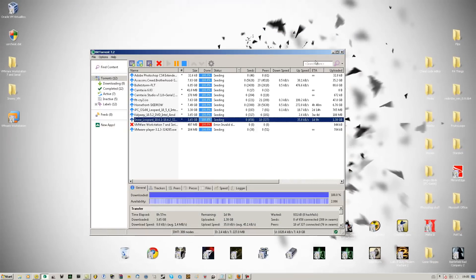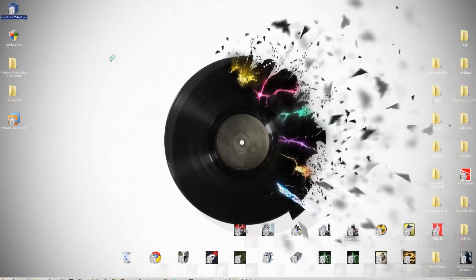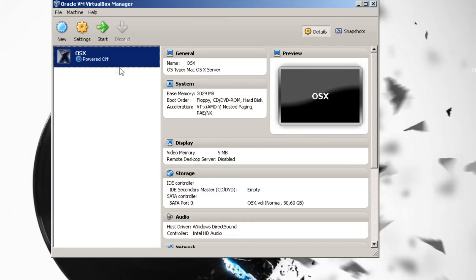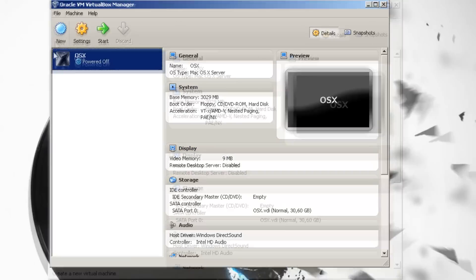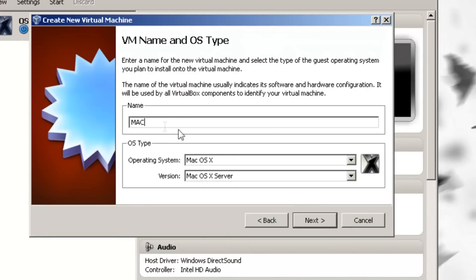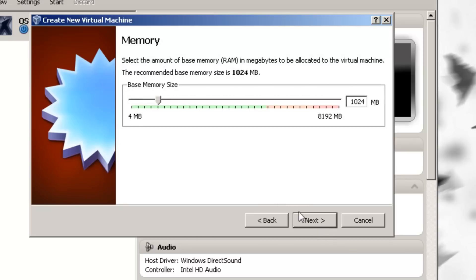When that's in place, start up VirtualBox. When it's started up, you won't see OS X there yet — that's an earlier Mac I installed to test. Click on New in the top left corner, click next, name it Mac or OS X and it will automatically change to Mac OS X. Leave it like that and click next. Then choose the amount of RAM you want for your virtual machine. I have 8 gigs of RAM so I can give it 3 gigs. Give it 3 gigs and click next.